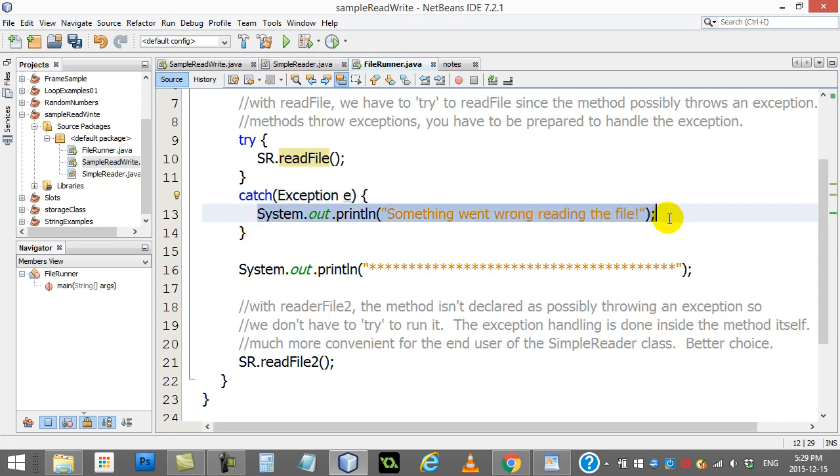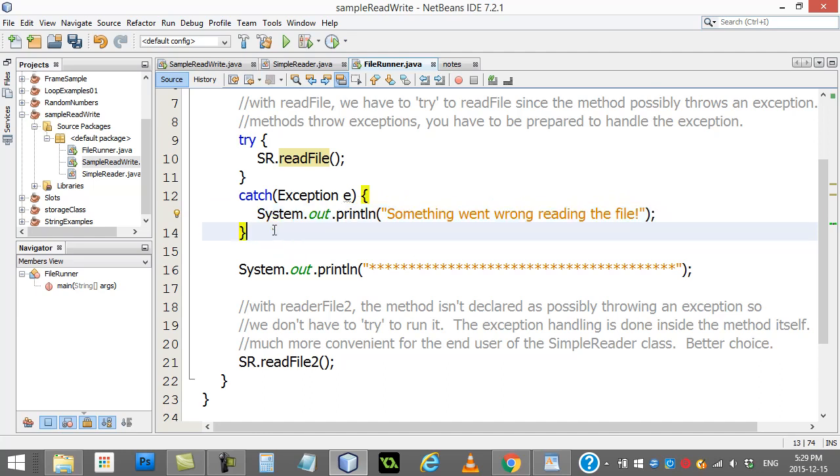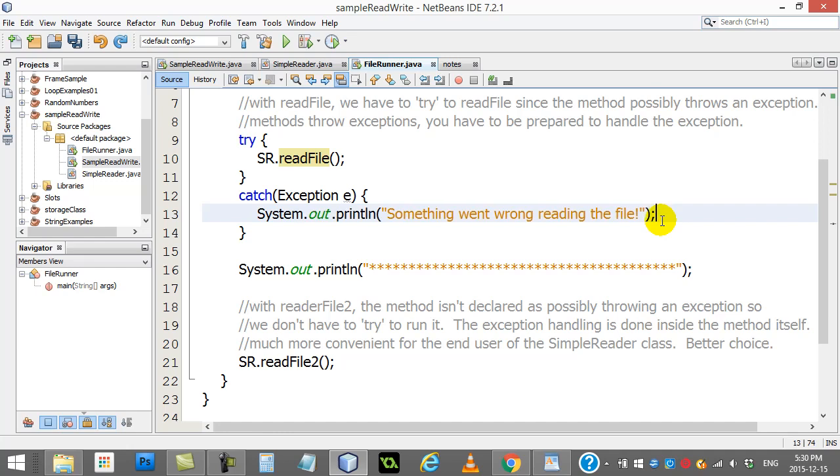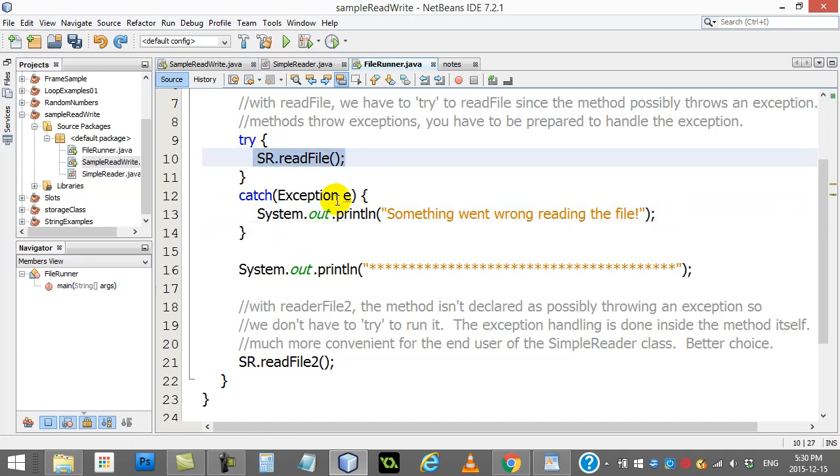You can either declare that the method is going to throw an exception, or you have to try to run the code with the try statement. And you'll see that's what I'm doing here. This doesn't work. The method might throw an exception. I can't just use it.